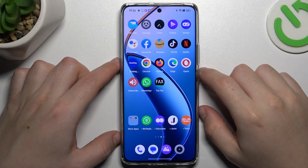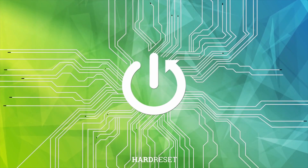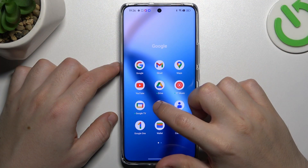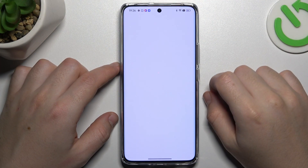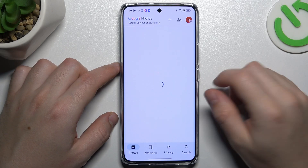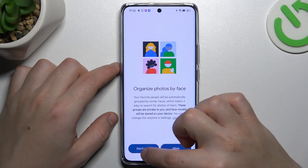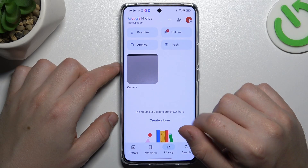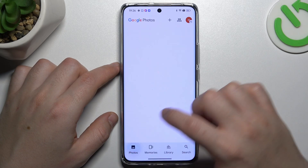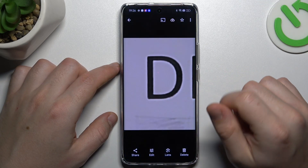Today I'm going to show you how you can perform reverse Google search on Realme 12 Pro Plus. I'm going to first open the Google Photos app and choose the photo that you want to search in Google, like this one for example.